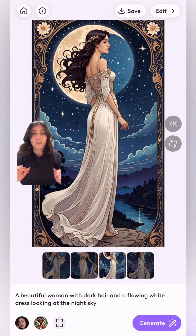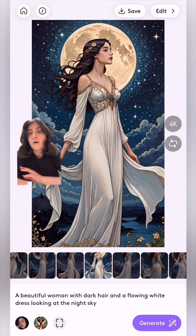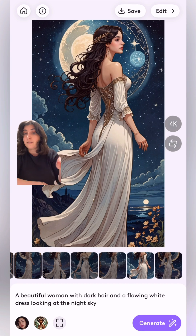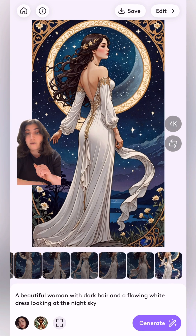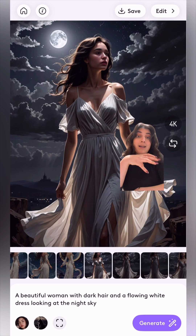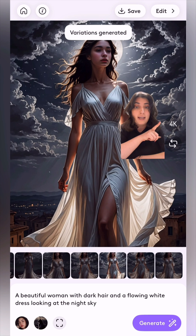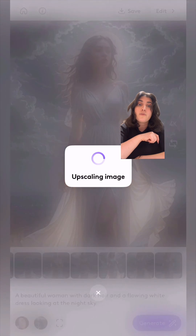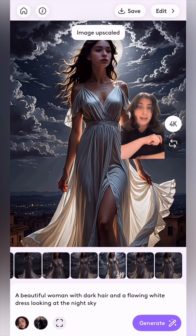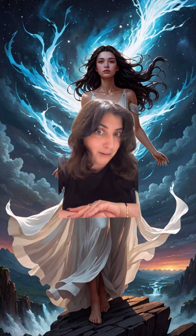Once you've done everything you need to do, tap generate. You can always generate again or change the settings between generations. You can also tap on this button to create more like a specific image. You can tap on 4K — this will enhance your photo to 4K quality. That's it, this is our improved text image tool. We can't wait to see what you create with it and we're extremely proud of it.